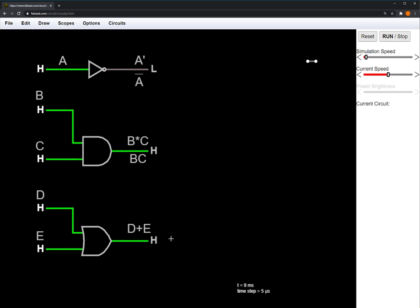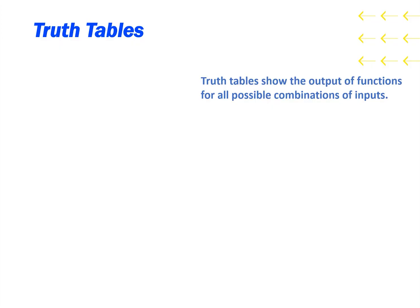Now that we know all the basic gates and what they do, we can describe it visually with truth tables. Truth tables are a method of showing the outputs of functions for all possible combinations of inputs.